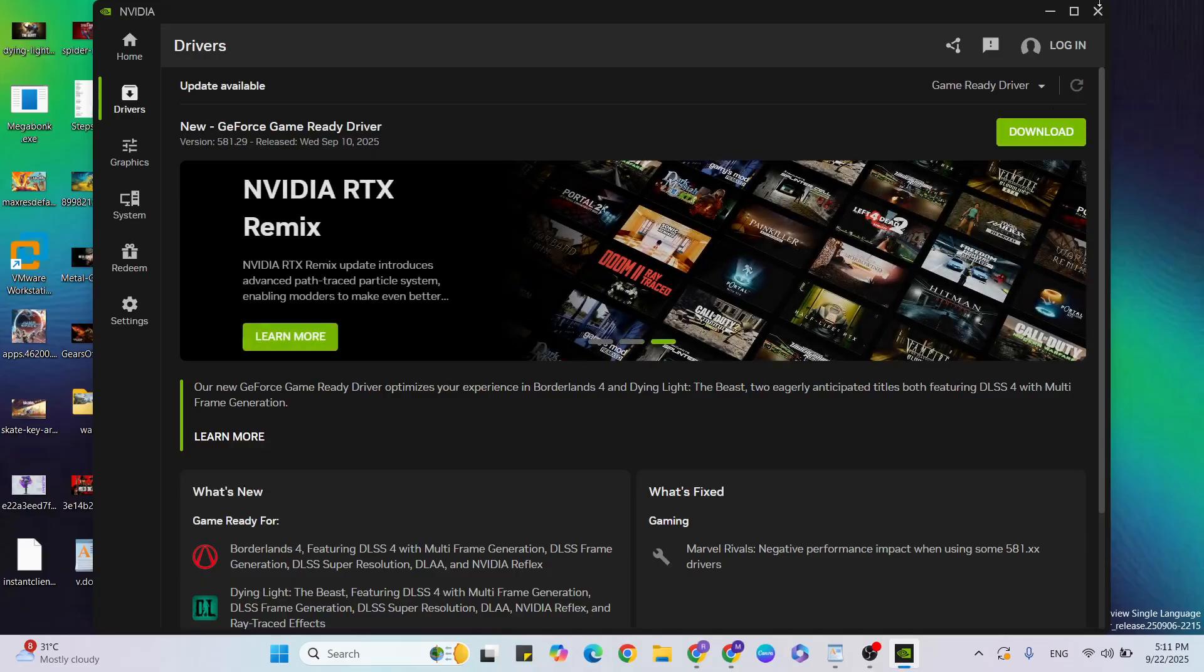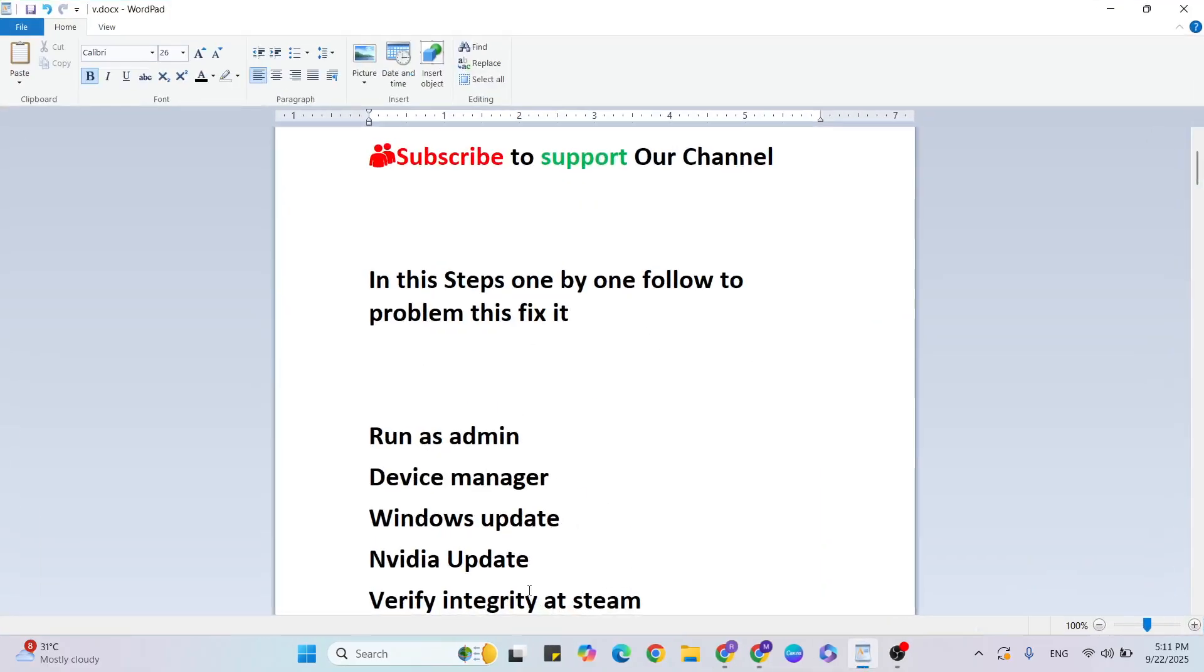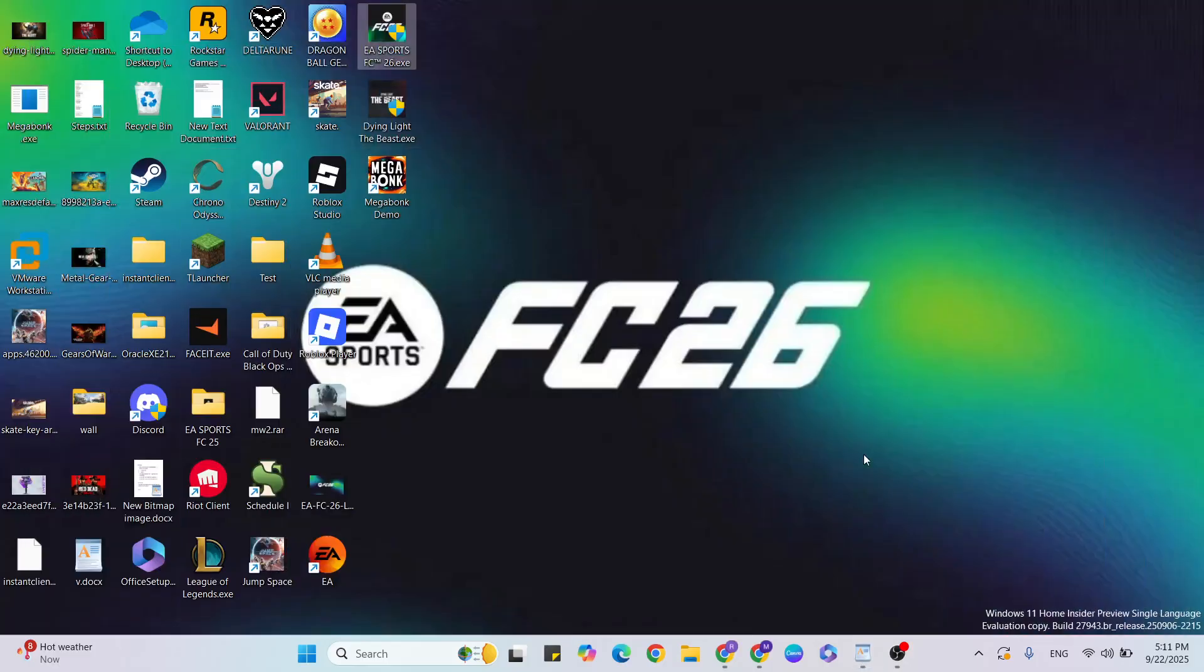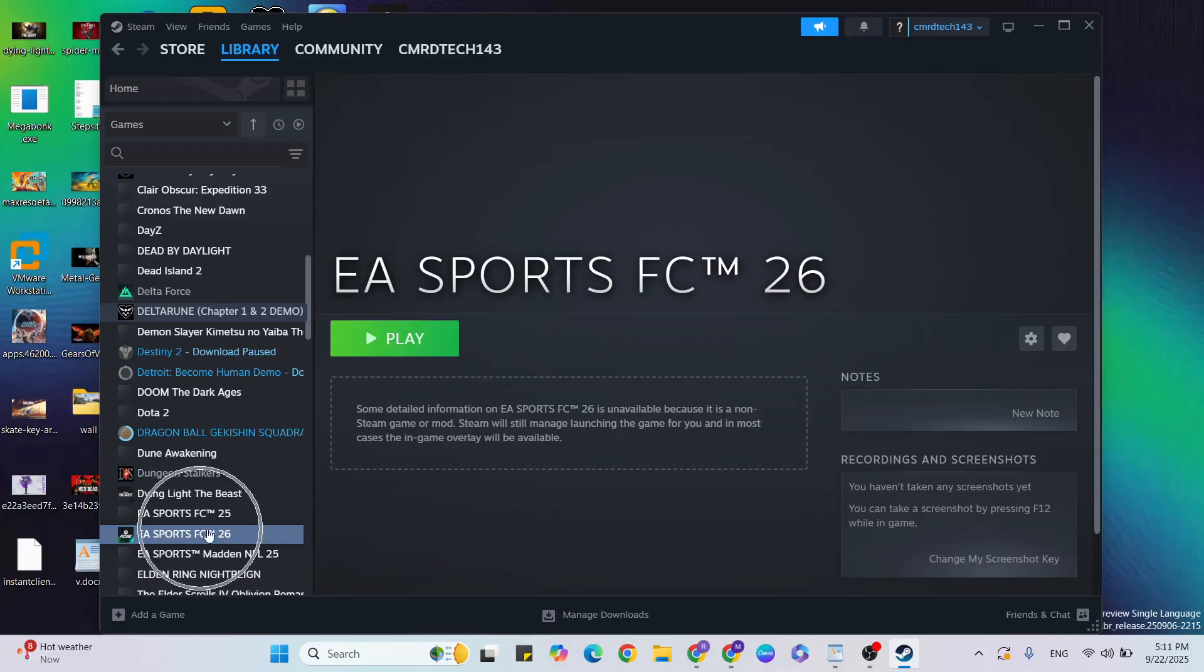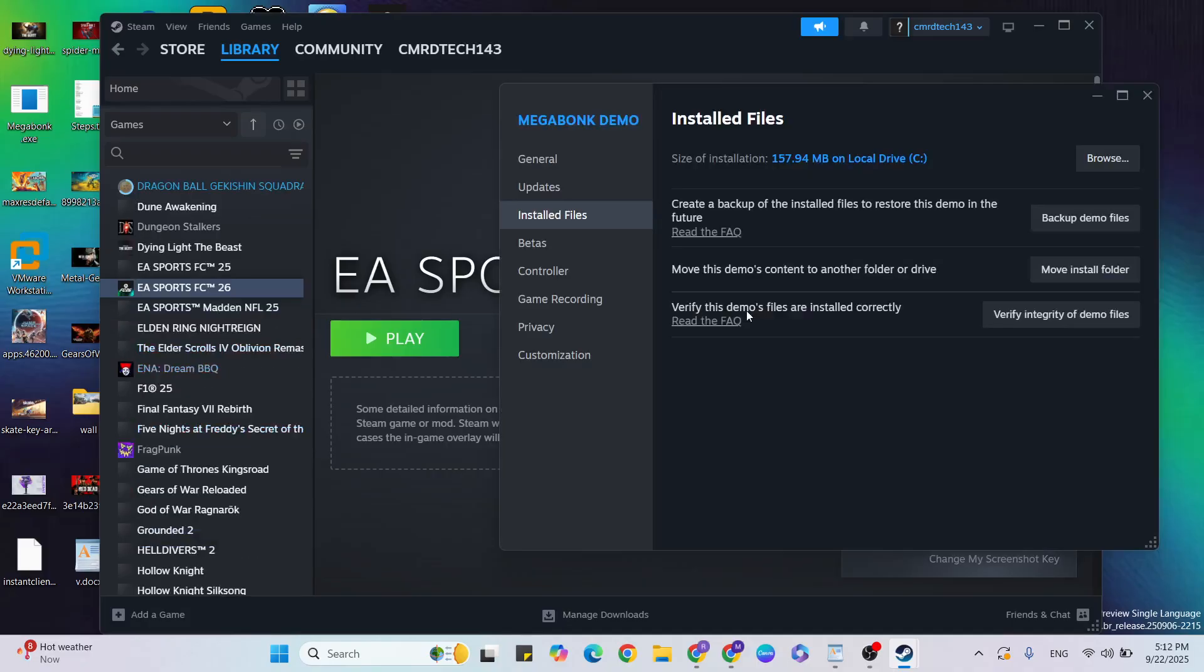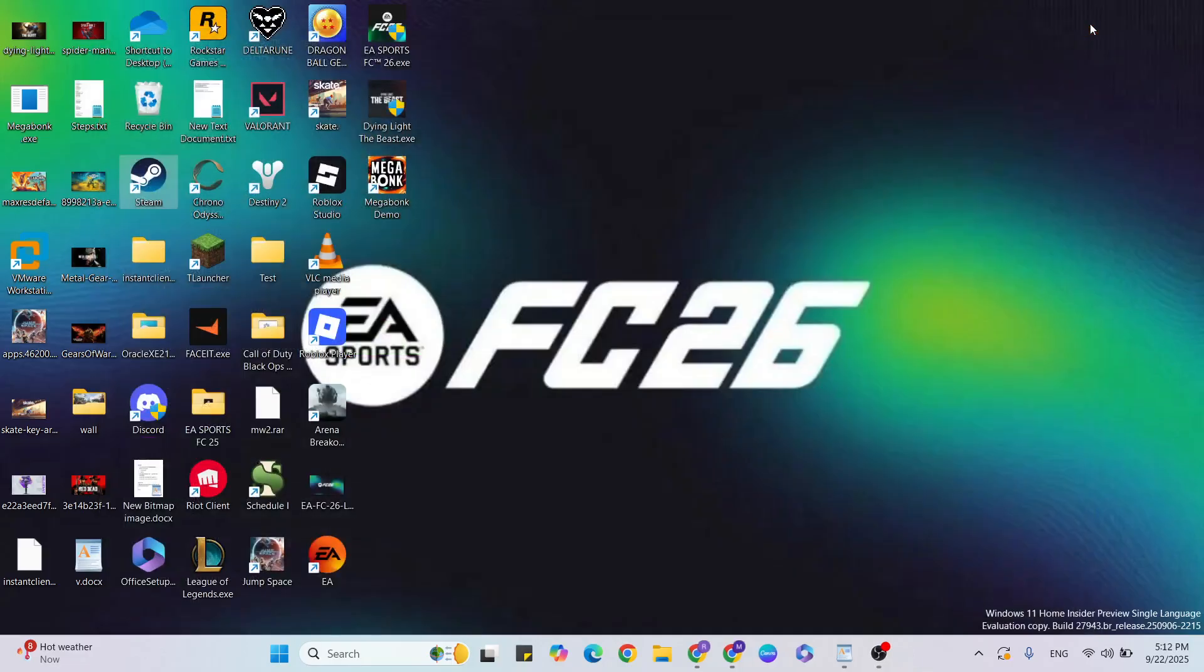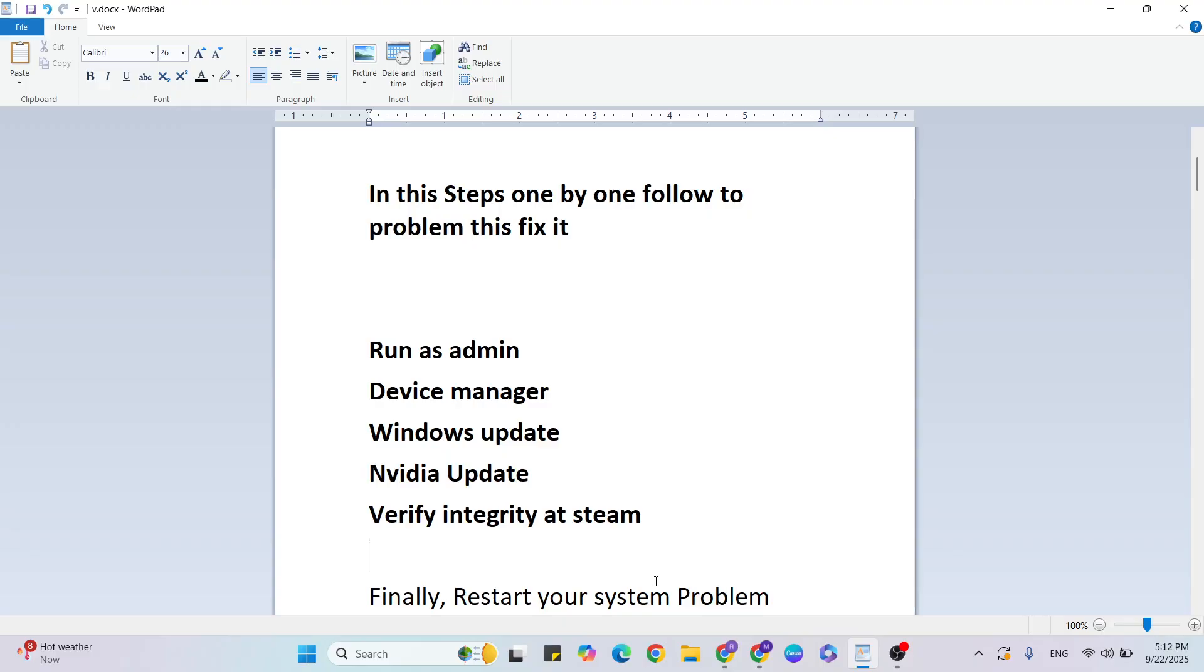Next step: Verify integrity of game files on Steam. Go to Steam, open it, and go to Library. Click on the game, right-click and select Properties. After that, click on Installed Files, then click Verify Integrity of Game Files to verify the game.